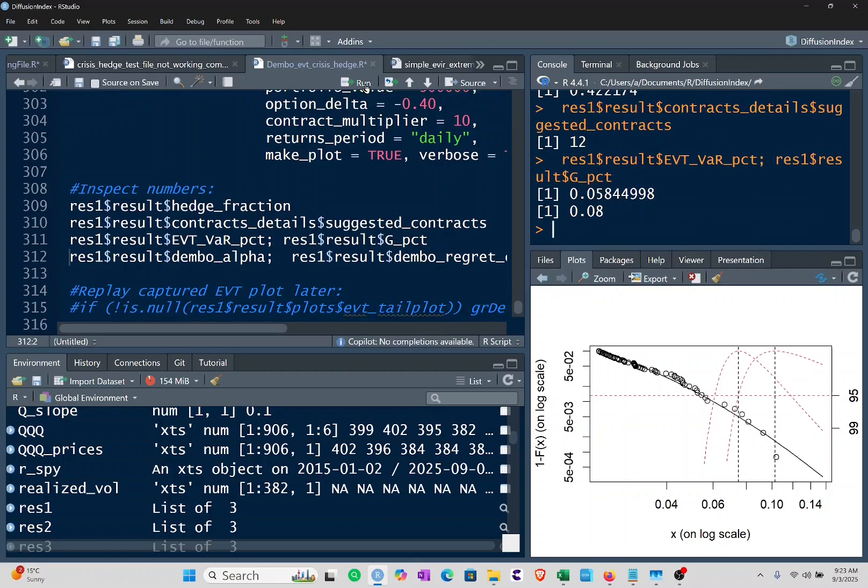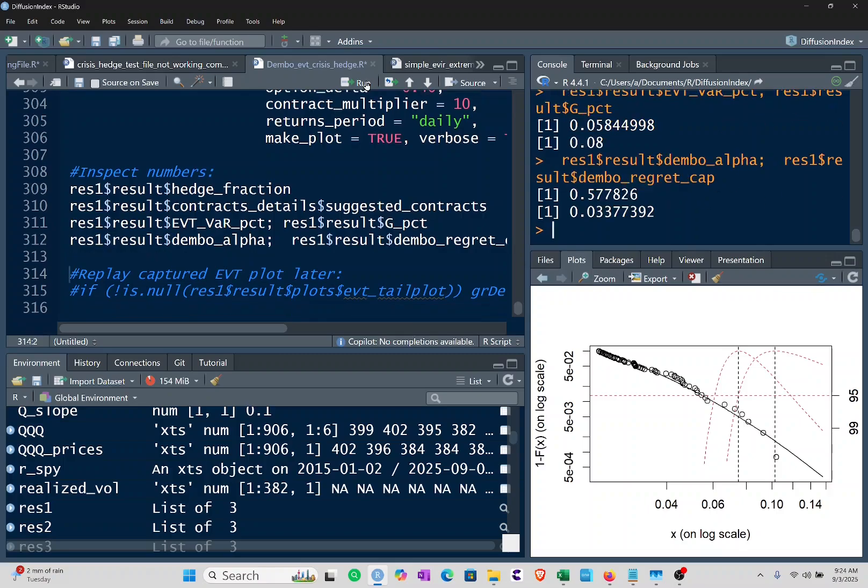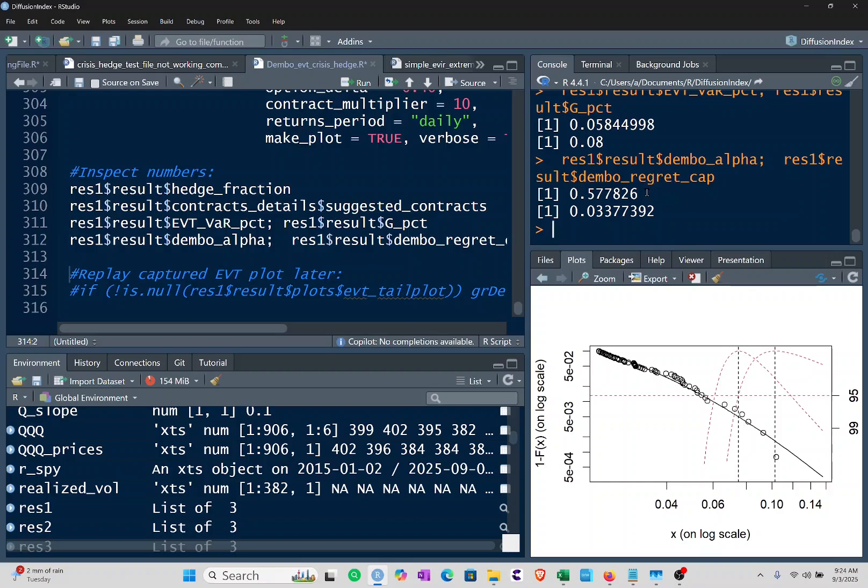The EVT variable variance percent, the VAR percent was 5.8. And the result percent was 0.08. And we'll look lastly at the Dembo alpha, which is the minimax regret criterion for the portfolio, and that was 0.5778 with a regret cap of 0.3377392.